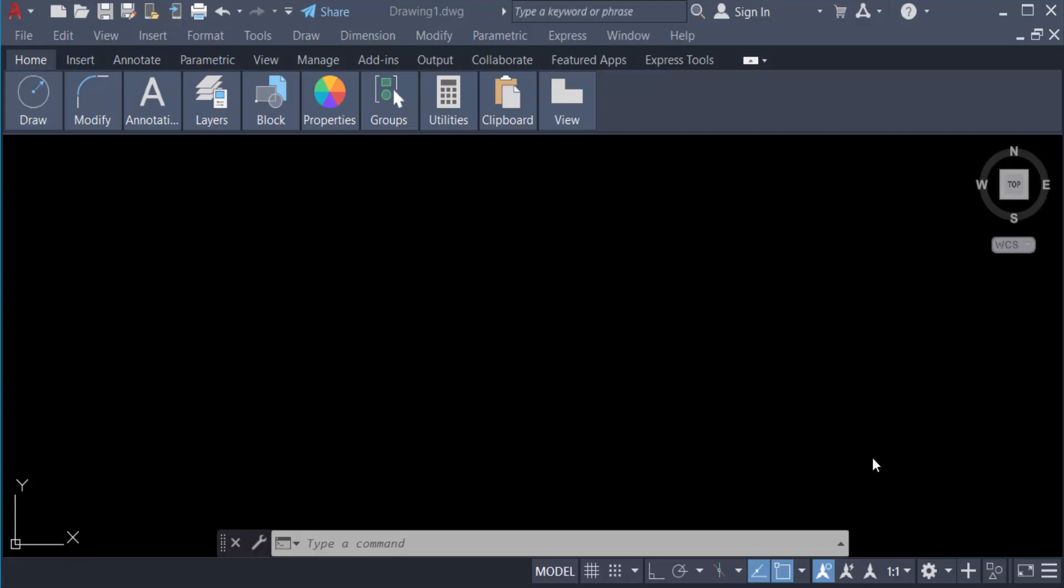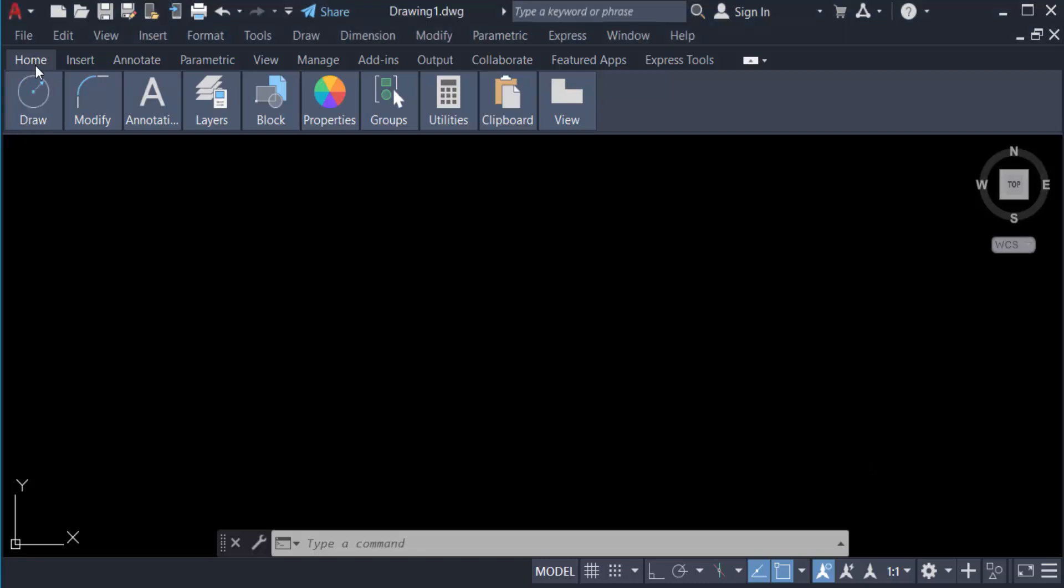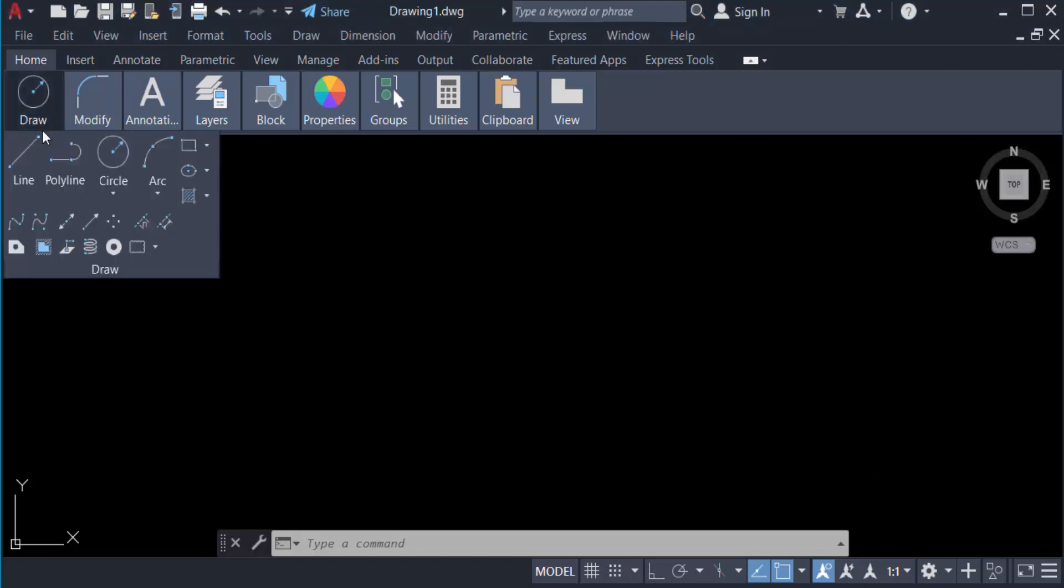Hello everyone, Assalamualaikum. This is an AutoCAD tutorial and in this video we have to learn how to draw an arc in AutoCAD 2022. So let's get started. I go to Home tab and Draw panel and you can find here